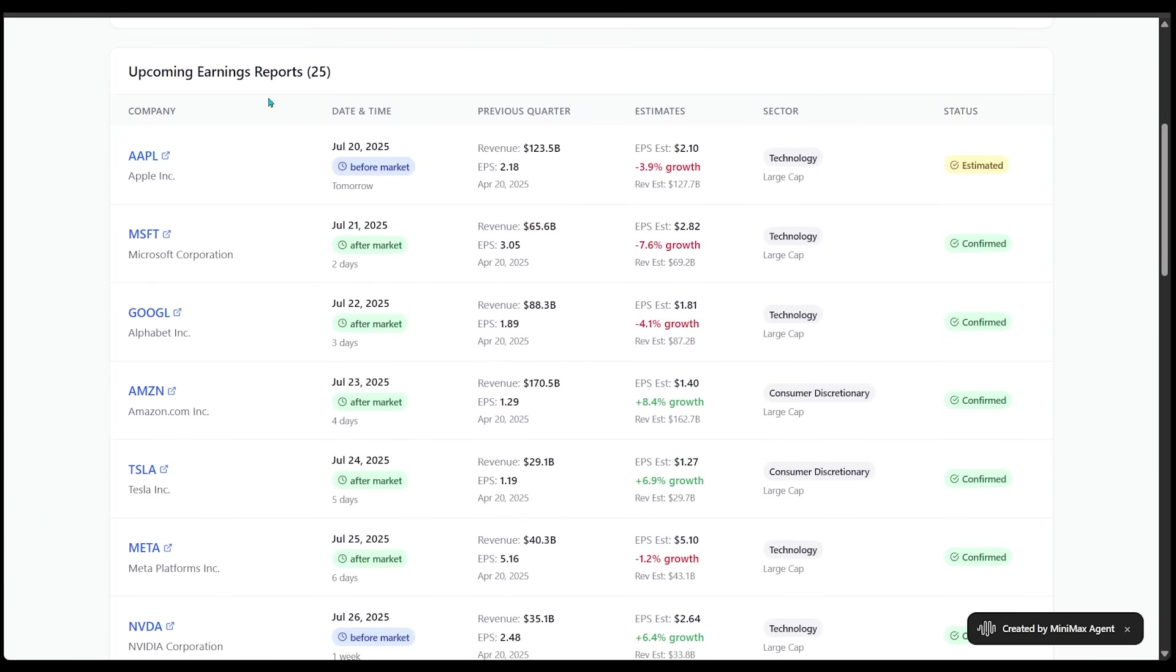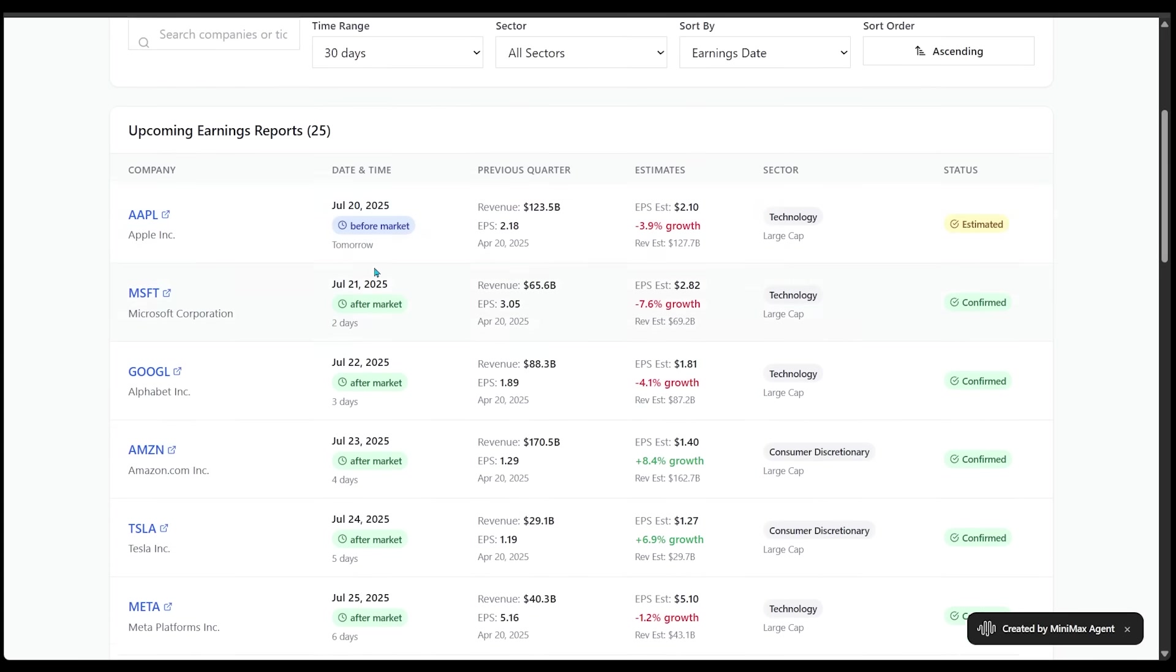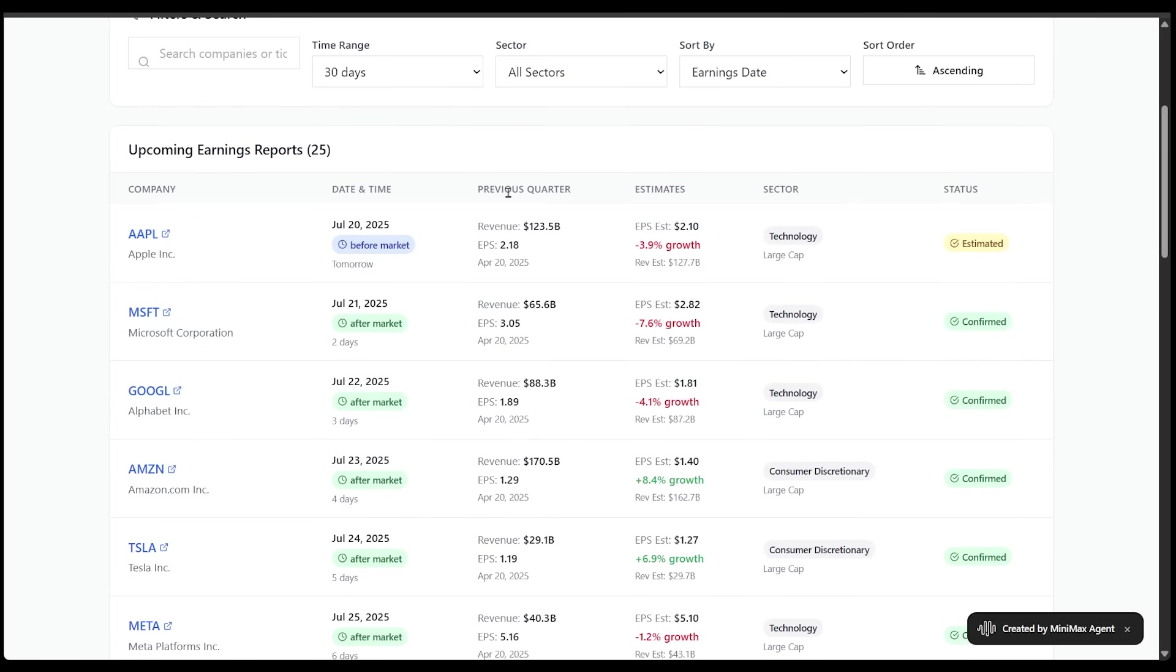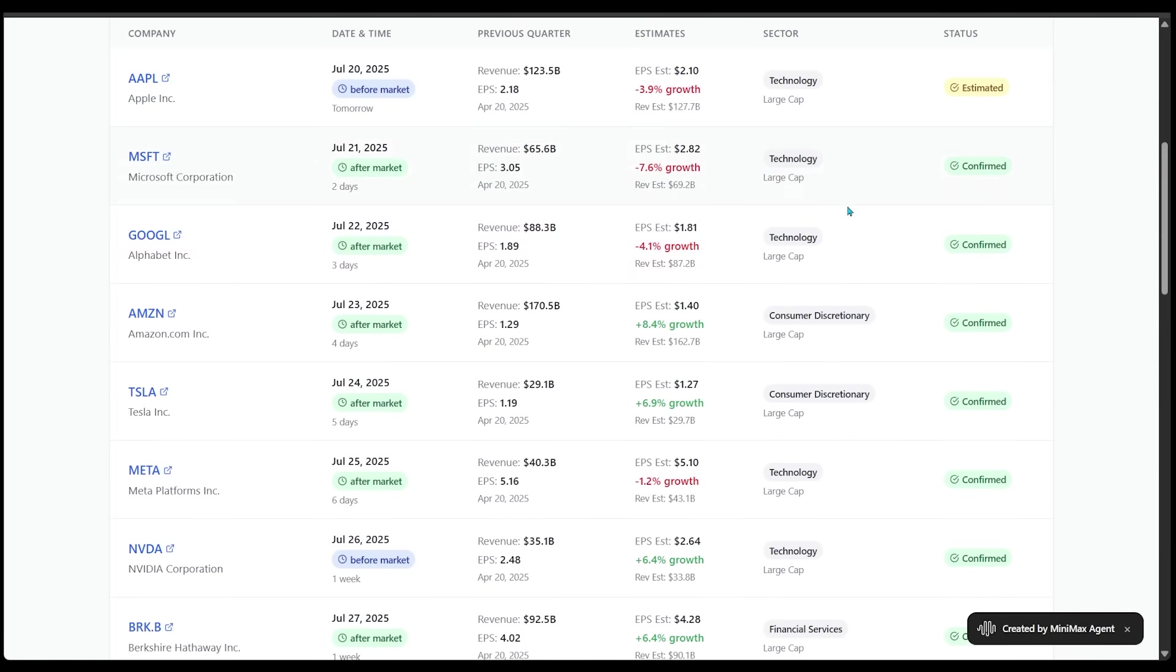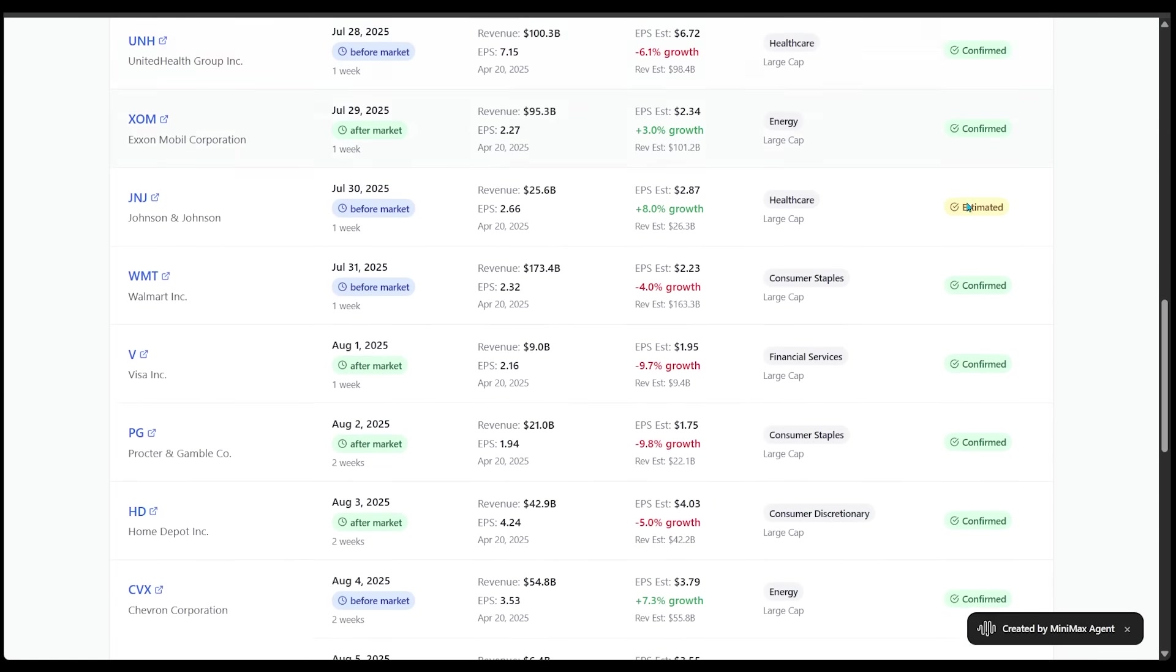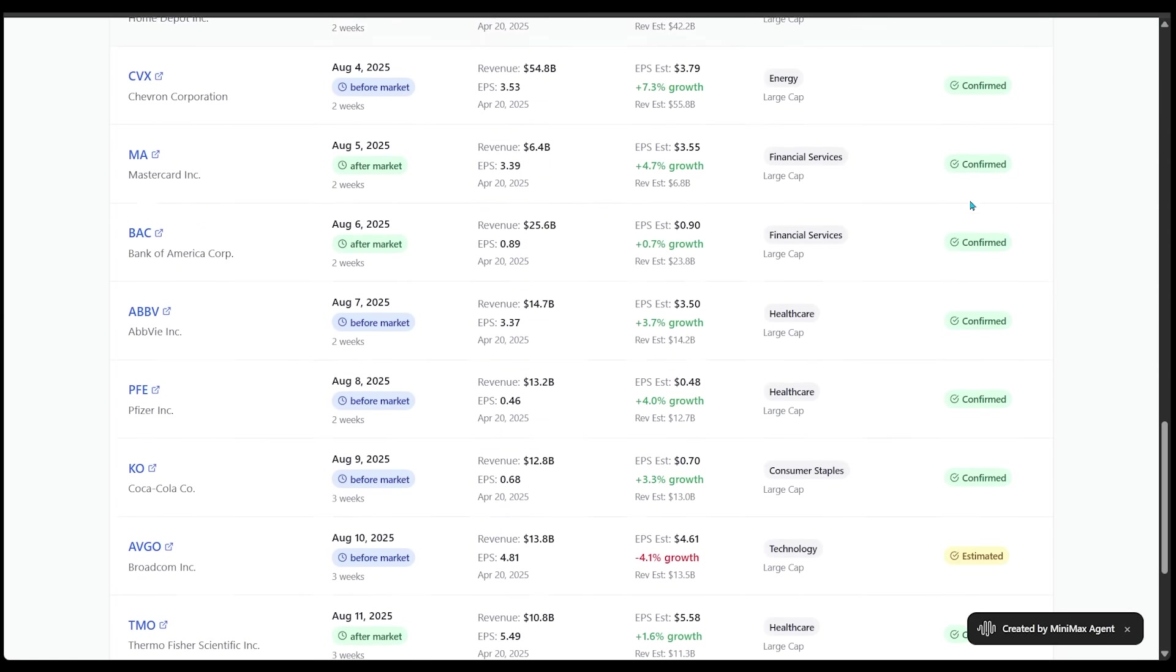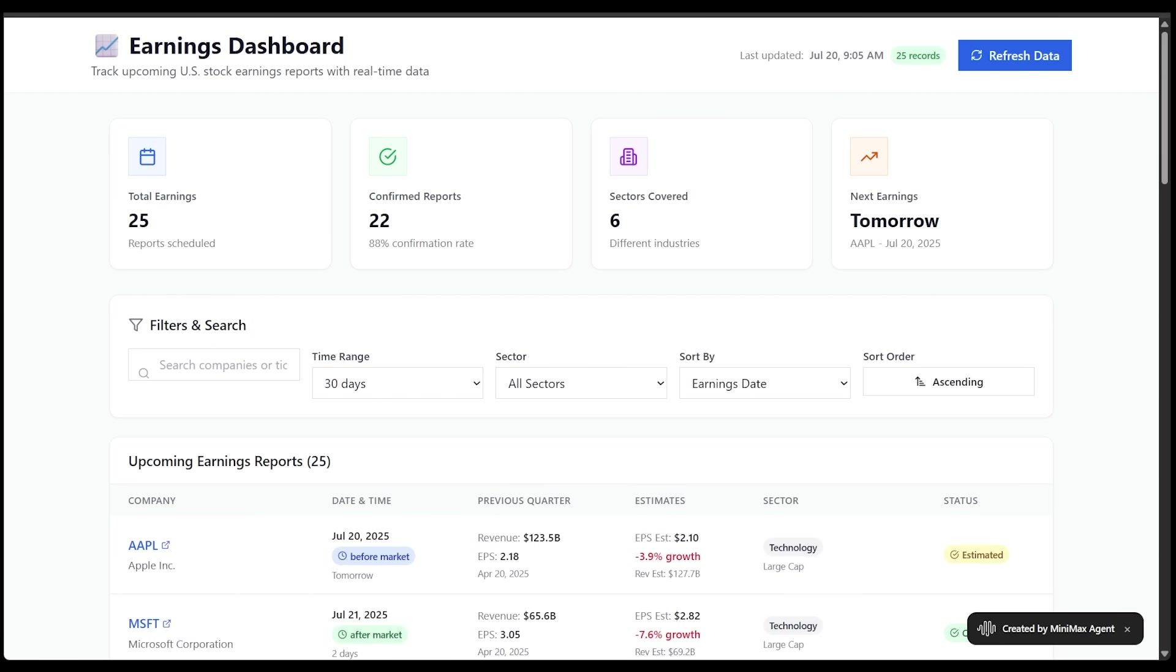We've got all the different companies here on the left-hand side and left-hand column here. We've got Microsoft. We've got Amazon. We've got Tesla. We can see the date and time. We've got previous quarter information, estimates, the sector that each company is in here and the status as well. This is crazy, crazy stuff here. Again, all built with one prompt here. And at the bottom here, it's letting us know that data is refreshed automatically every 10 minutes here. This is the kind of dashboard that's going to be great for financial analysts, stock traders, or anyone who tracks earnings. And again, this all came from one sentence, one idea, one line of text, essentially. Pretty wild stuff here.